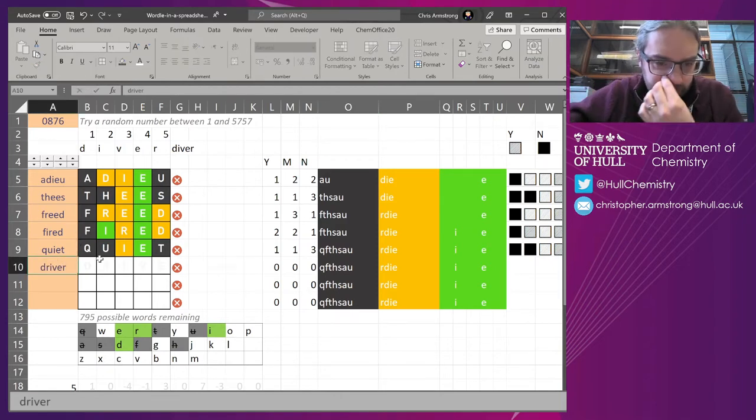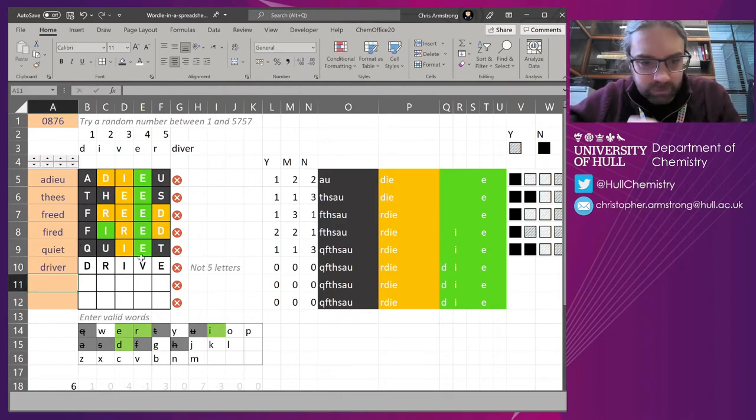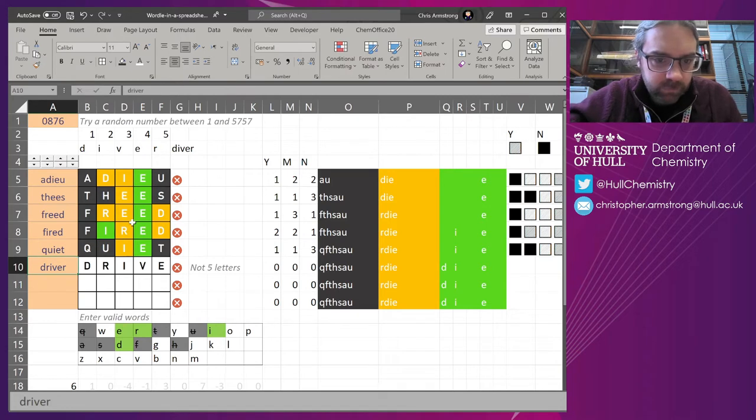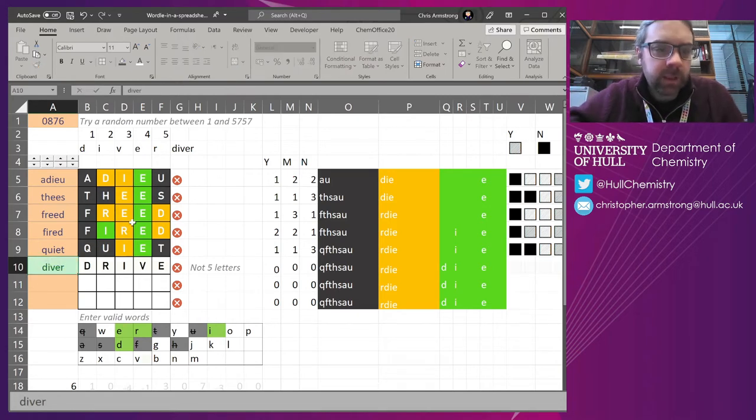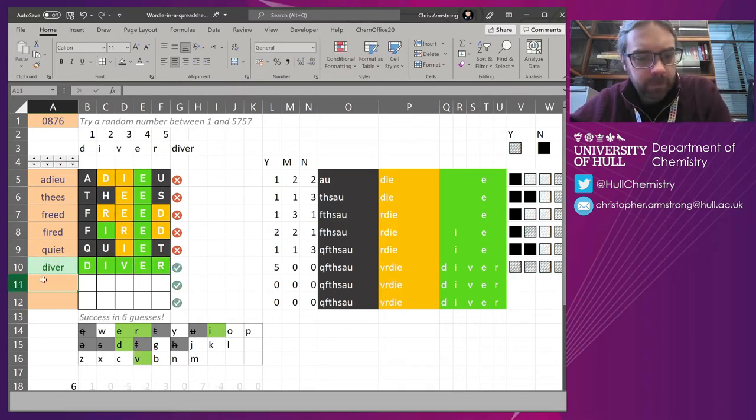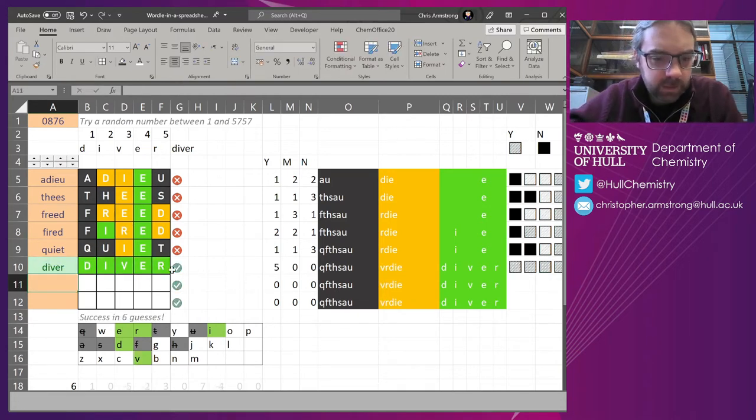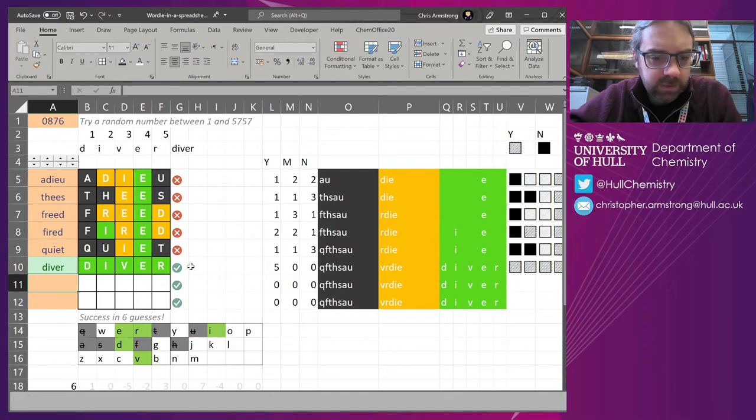Put the correct one in there. Oops, sorry, diver not driver. Whatever.